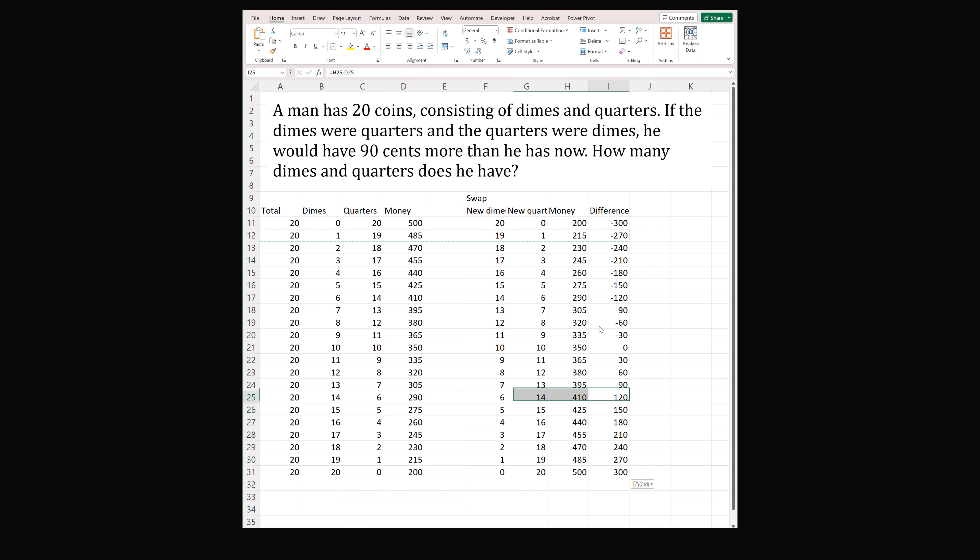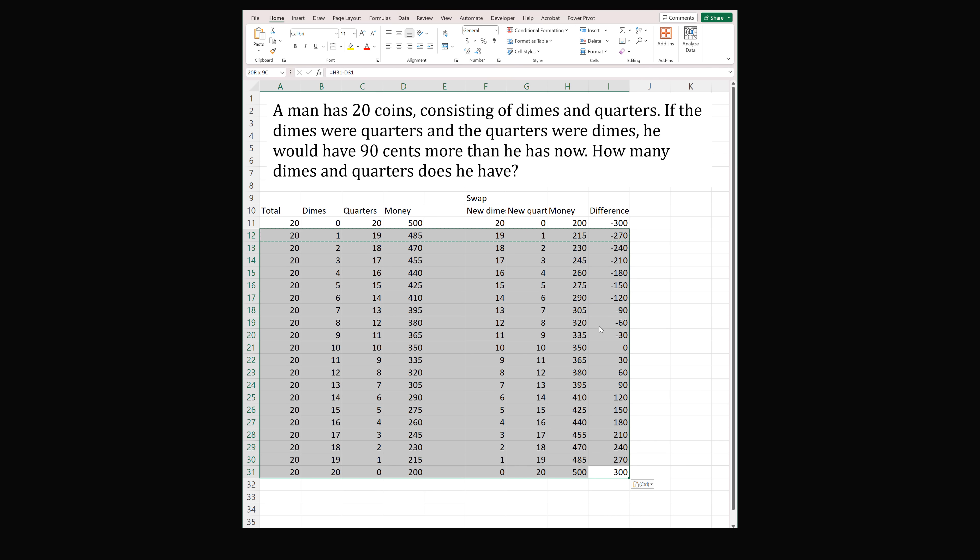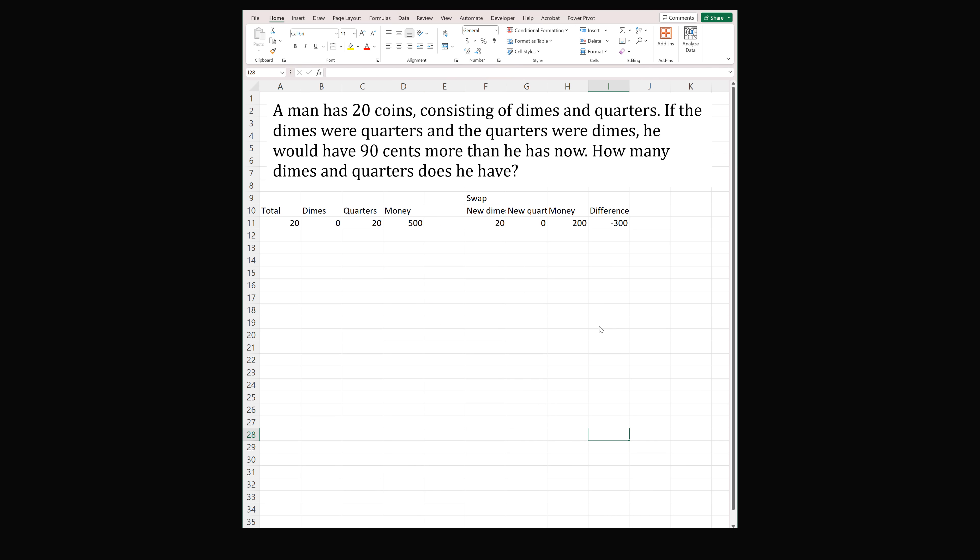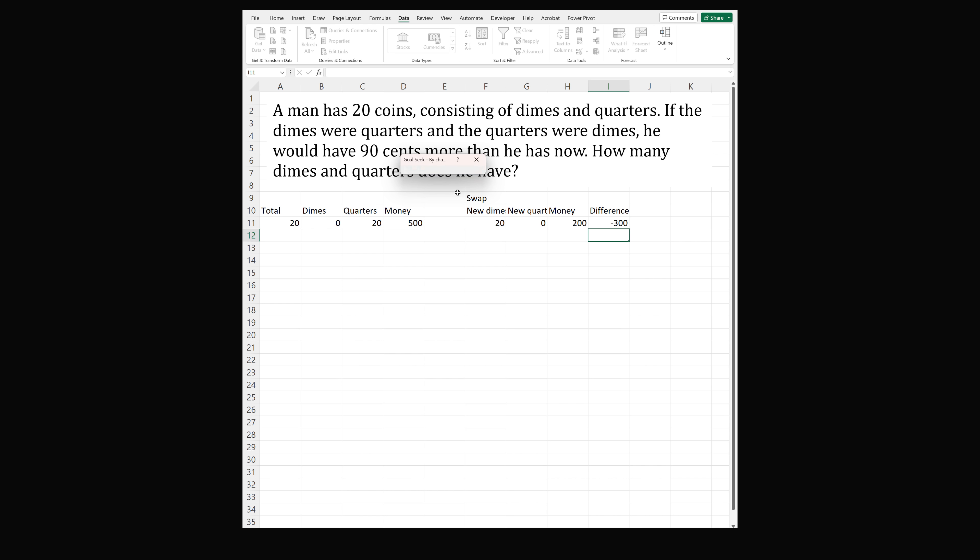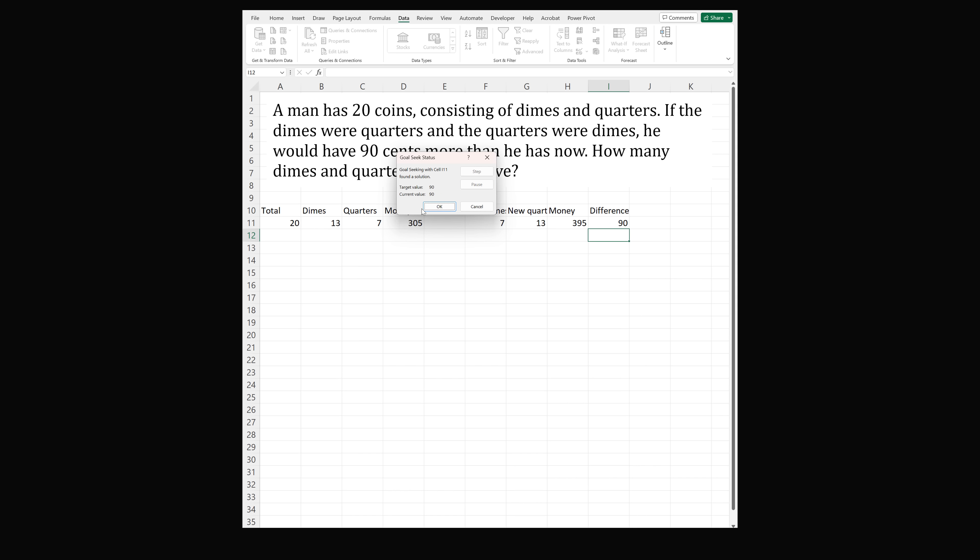Now I just want to illustrate one more method. Let's say you didn't want to put all of these rows out. We had just set up this formula in the first row. You can also solve it using the goal seek function. So go to data, what if analysis and goal seek. Now we want to make the difference equal to plus 90. And we will change the number of dimes. So we go ahead and say go ahead and do this. It's going to calculate some value and it will give us the solution. So we get 13 dimes and 7 quarters.